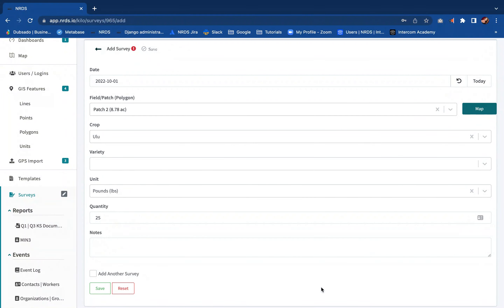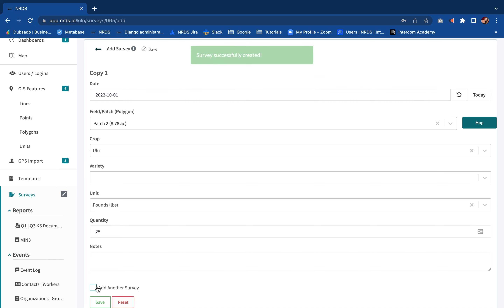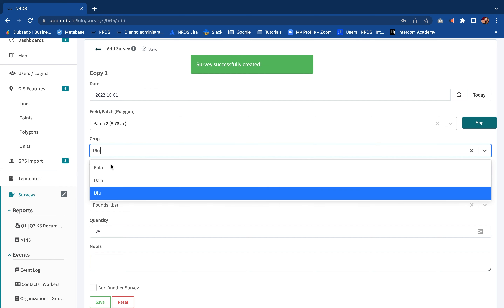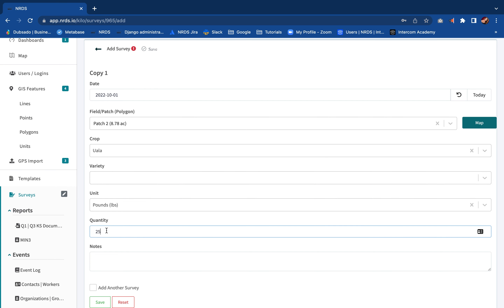Once you've completed your data entry, scroll to the bottom of the survey and click on the box next to 'Add Another Survey.' Click on the box next to 'Repeat Copy' to make a duplicate. The original survey is saved and another survey with the same data is created, titled 'Copy 1.'